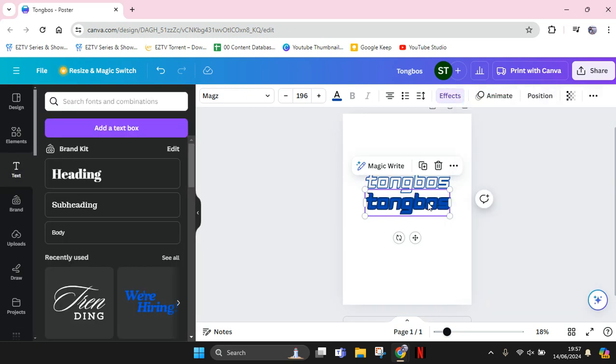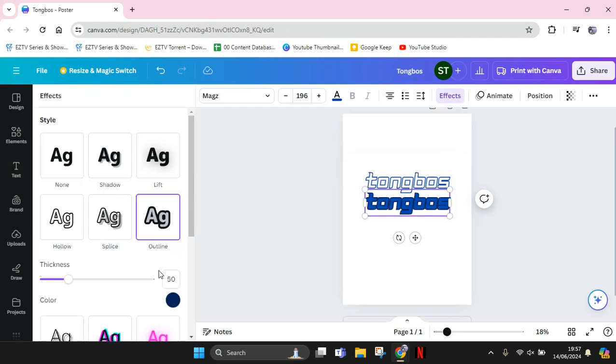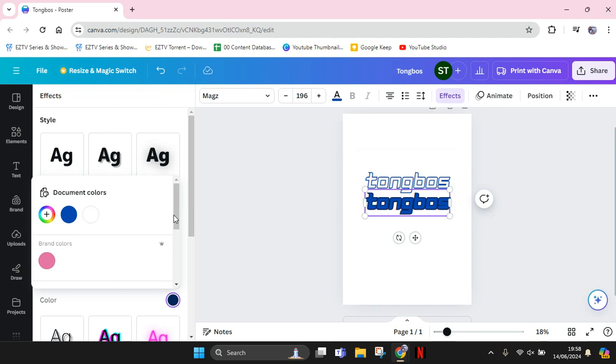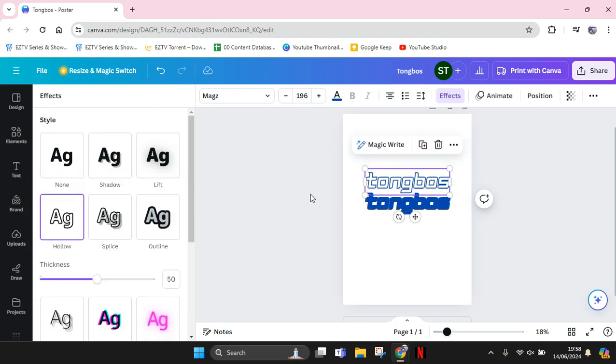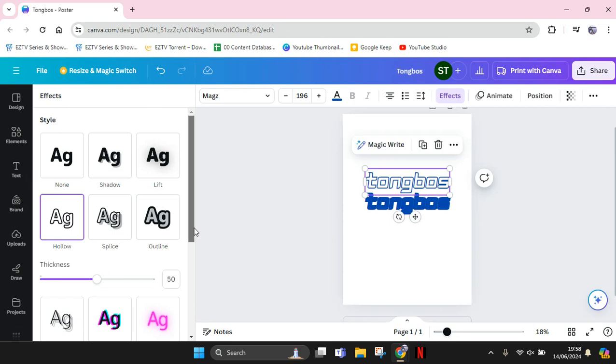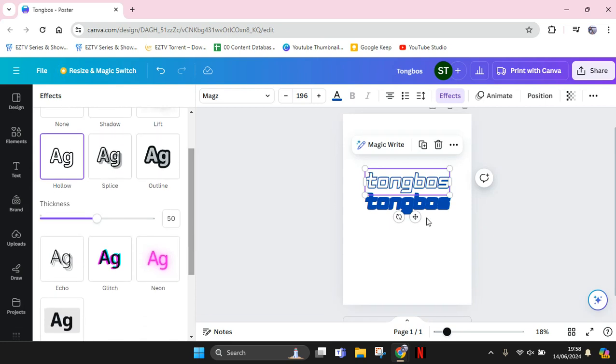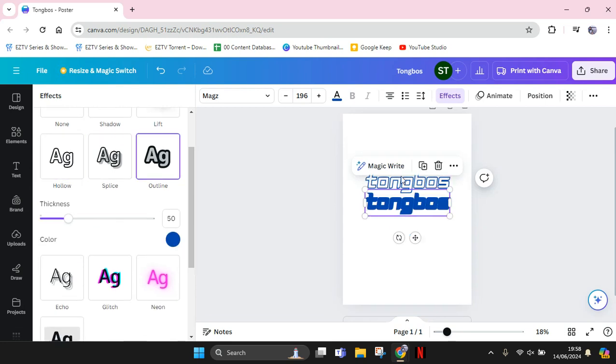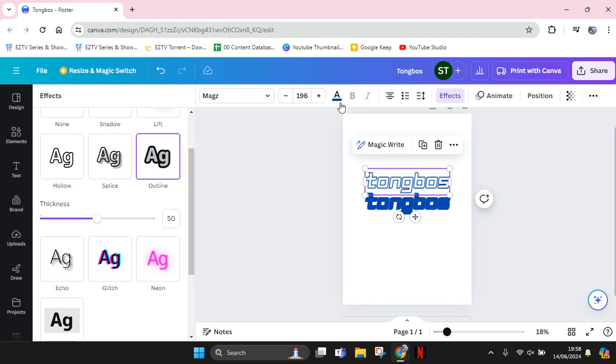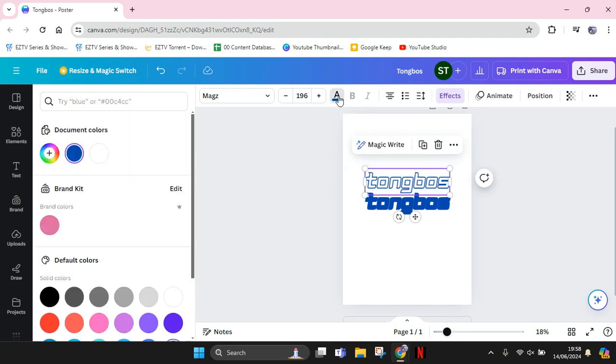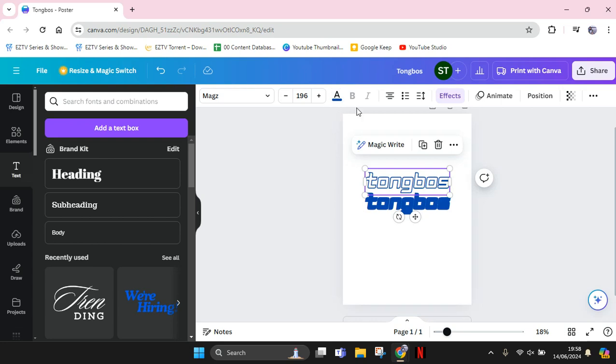I'm going to change the outline in here. Change the color into blue. Here, click on the first text and change the color into white.